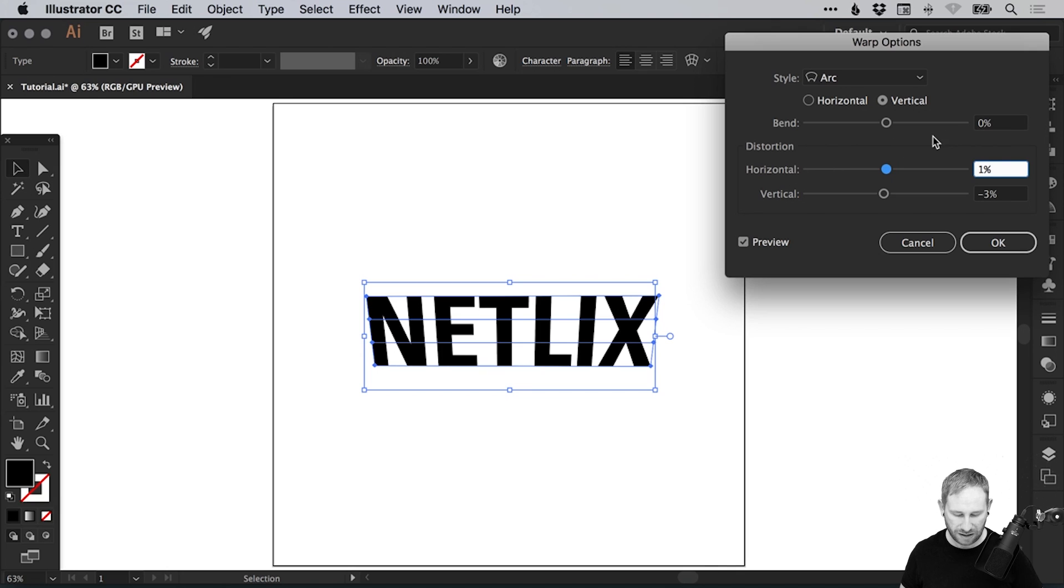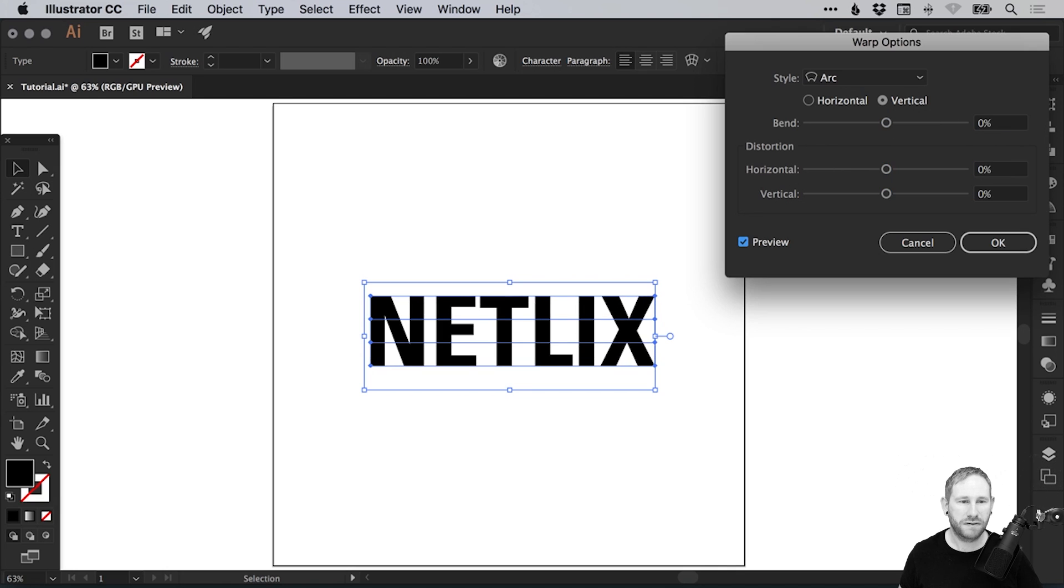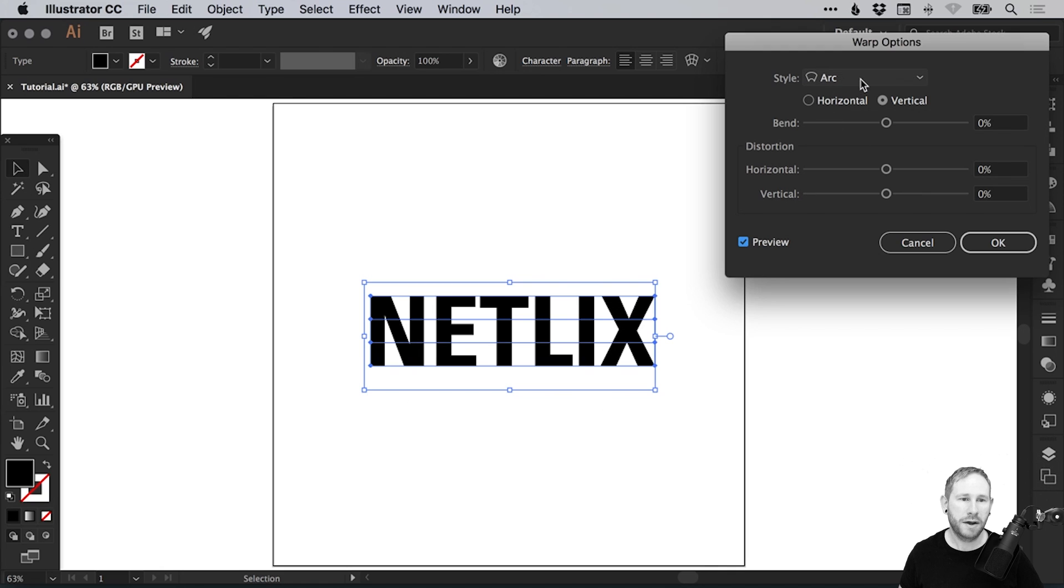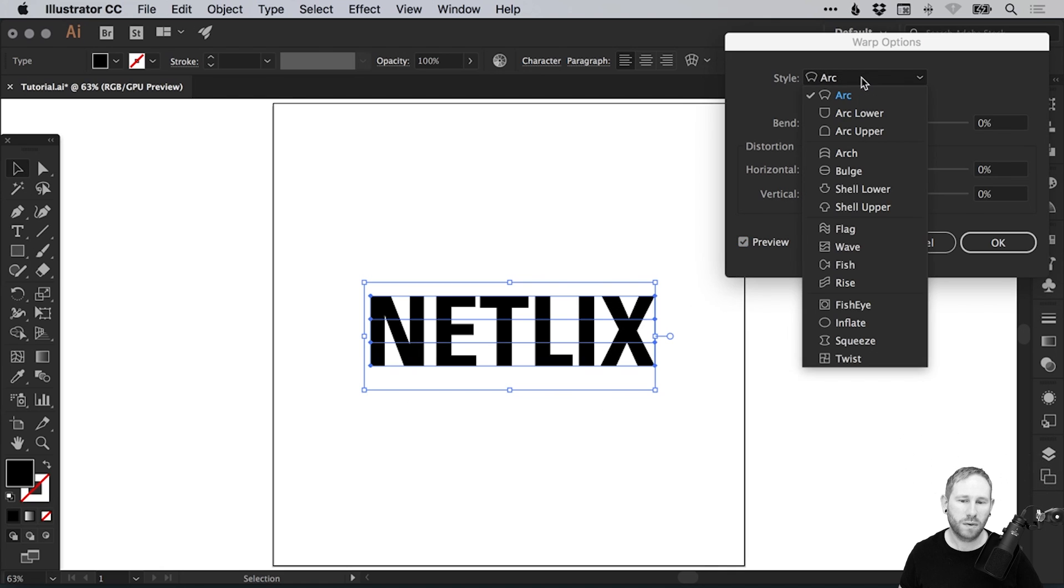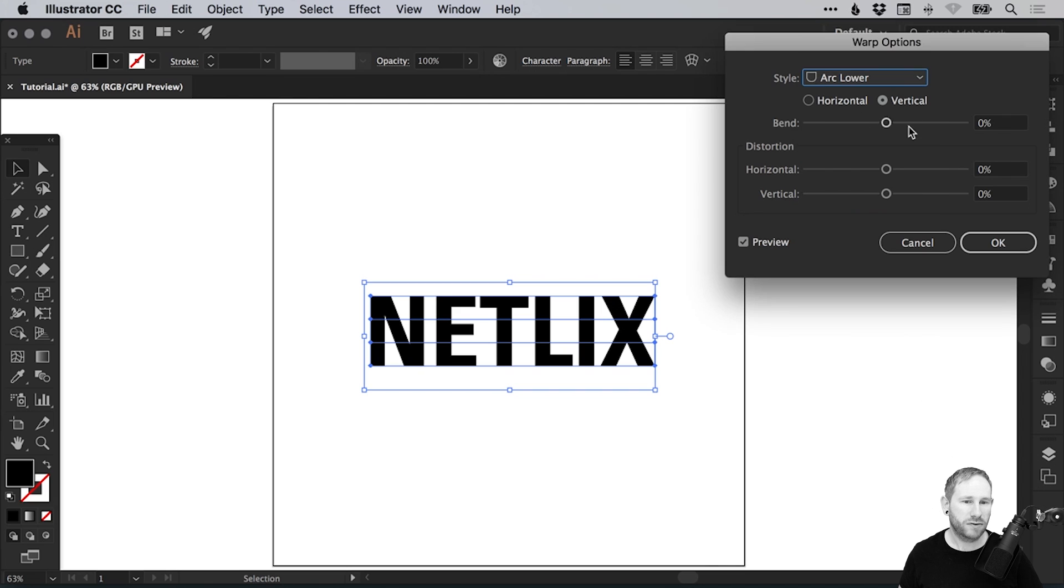Let's set this all back to zero, so that applies no effects to our text. For this tutorial, we're going to create a hopefully recognizable logo. Let's select arc lower, and we've got the preview box selected.